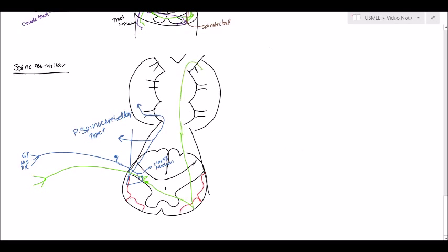Through the superior cerebellar peduncle. And then it goes back this way and it makes it into the ipsilateral side.